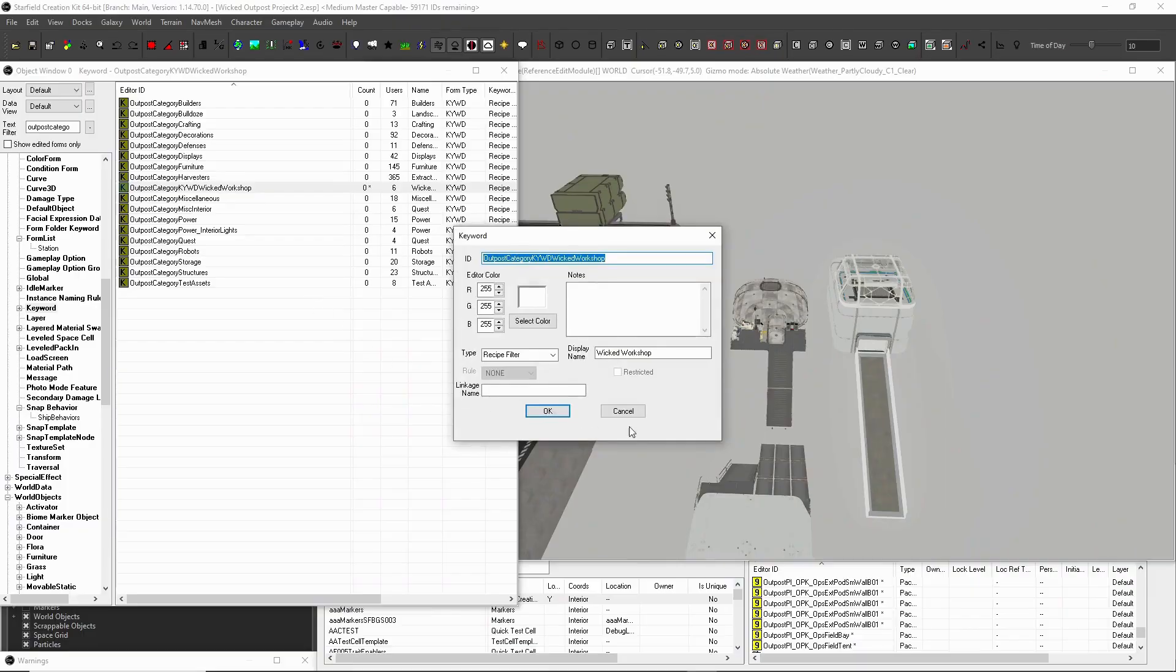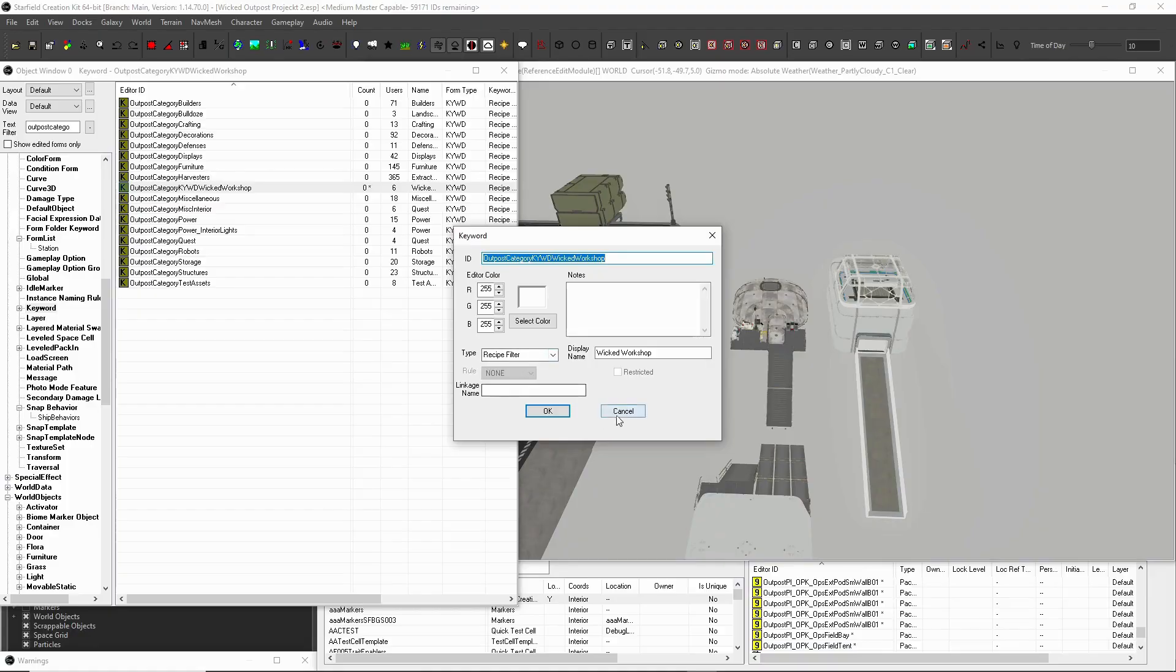But the display name, this right here is what's important, because this is what's going to show up. Like when you click over and it says structures, for example, right? Wicked Workshop, this is what mine says. So I set up structures, and then I've got my sub lists all in here that are going to tell everything exactly that. So first thing is make your keyword. Make your keyword, name it correctly, make sure that it's a recipe filter type.